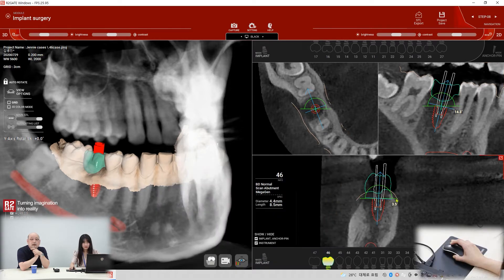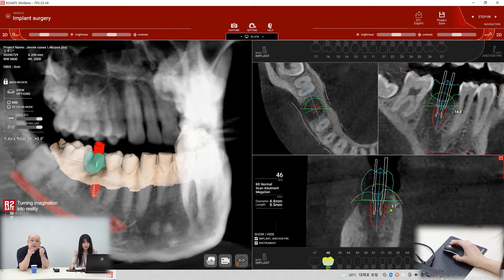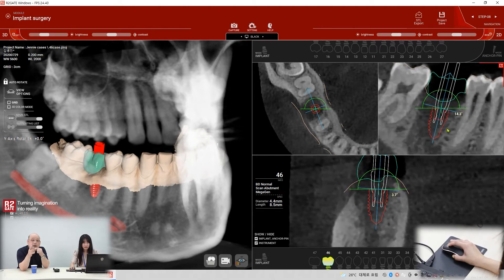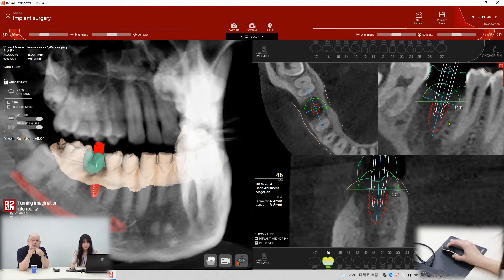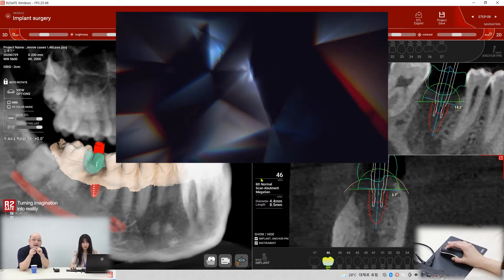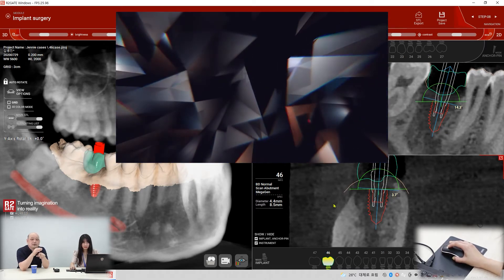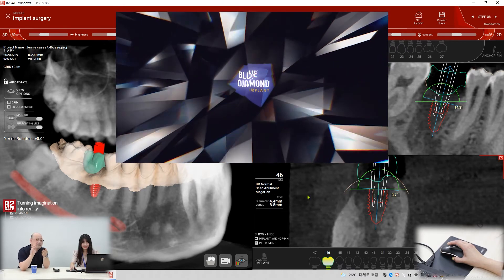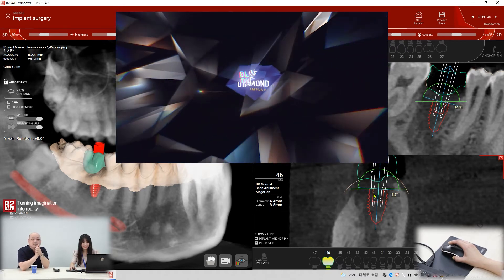So that red line is the implant, right? The red line. So which implant is it? Blue diamond. Okay, that's the new implant — the melanin implant.